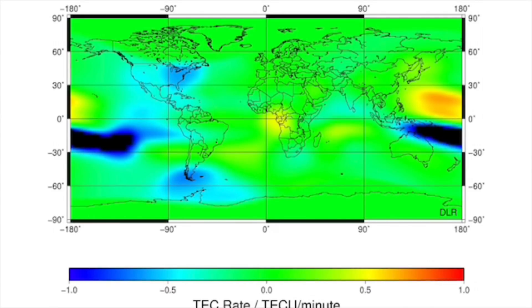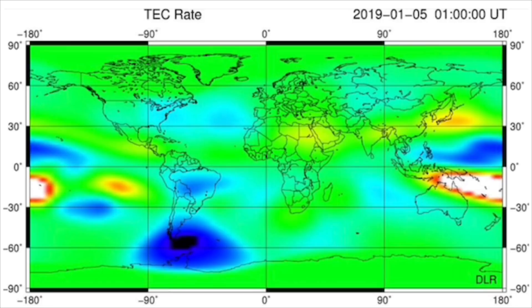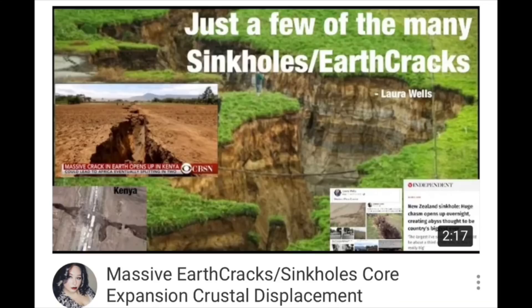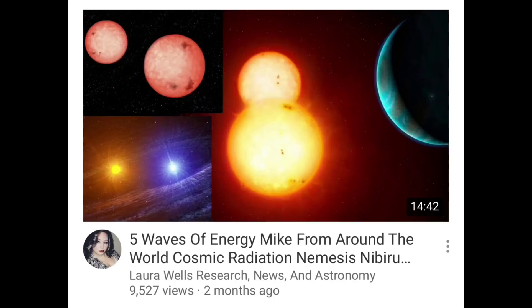It's like charged particles, radiation, core expansion — you have the crustal displacement. That's when we get large cracks in Earth, and that's happened a lot. The inside of the Earth is heating and swelling, and that's what we're seeing right now. If you listen to the five waves of energy, that explains it in more detail.